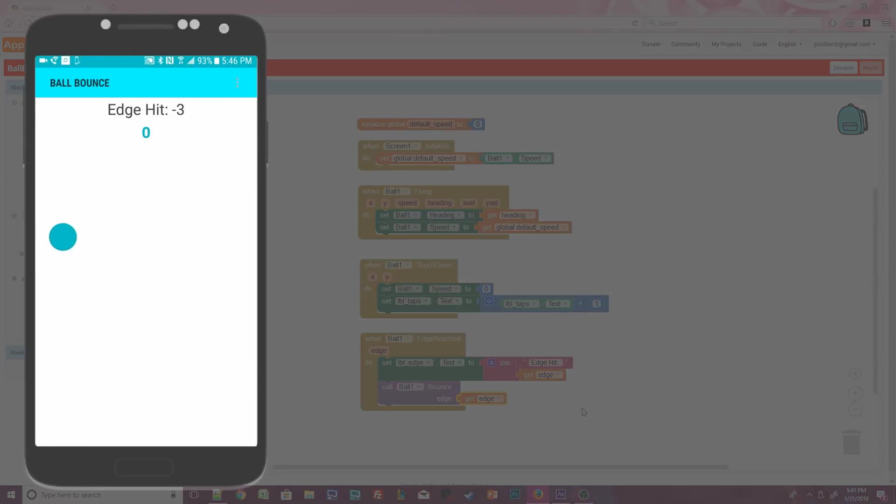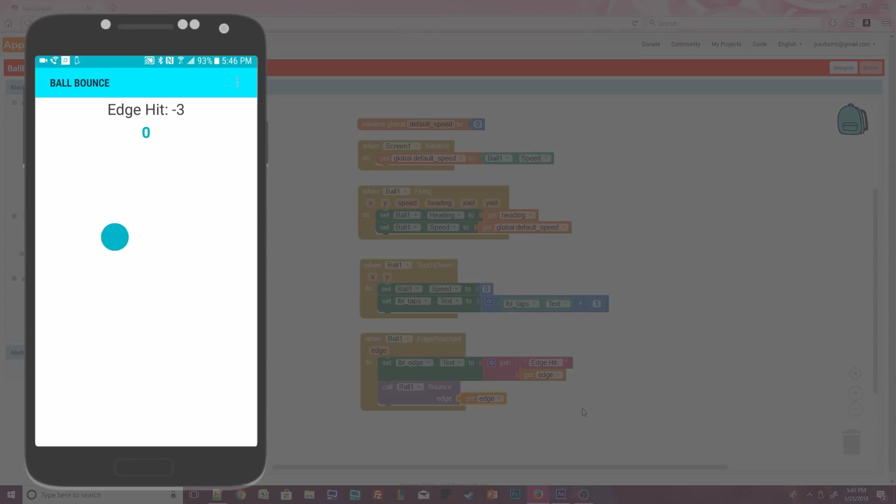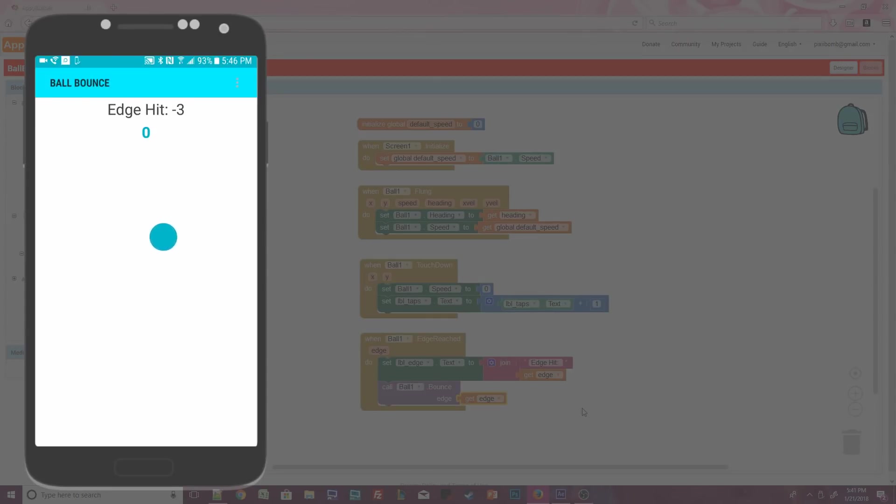Watch the screen as the ball moves around the canvas. Each time the ball bounces off the edge of the canvas, label edge is updated with the numeric value of that edge. When edge equals 3, that means the ball hit the right side of the canvas.